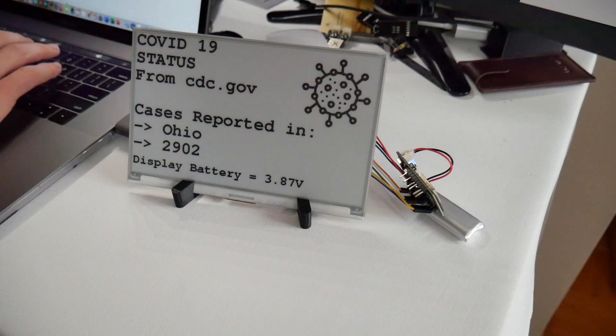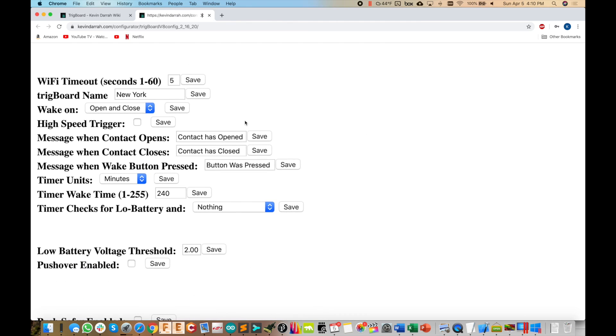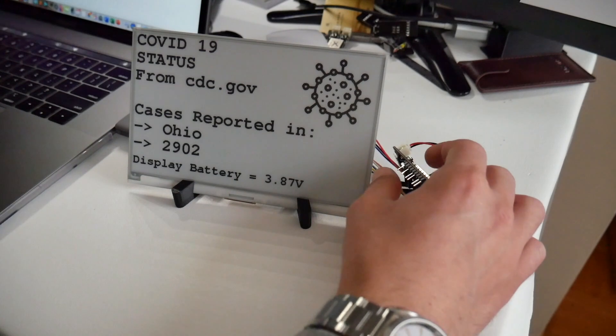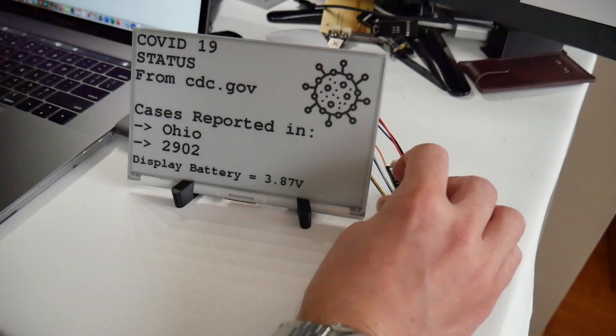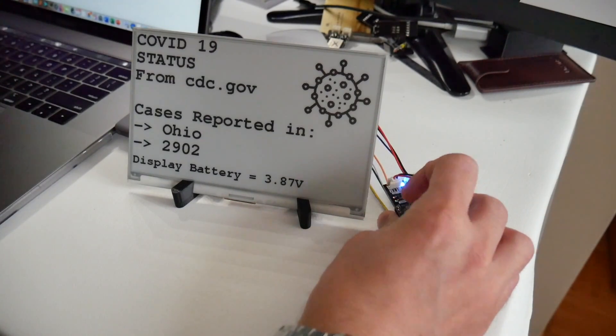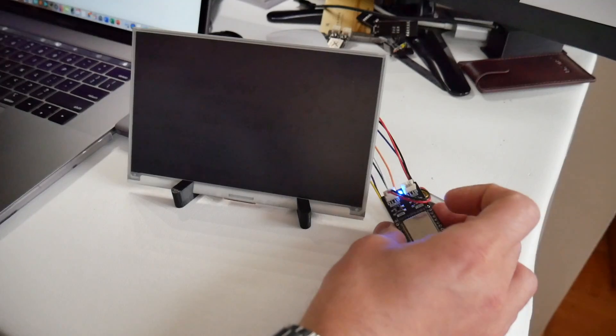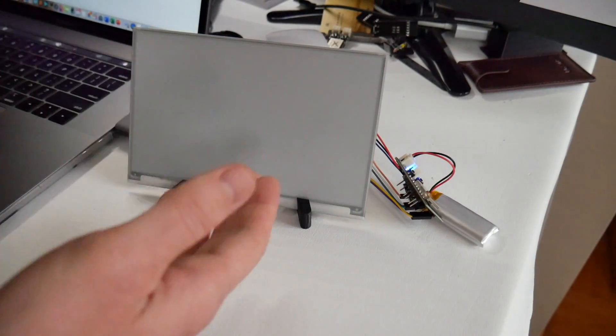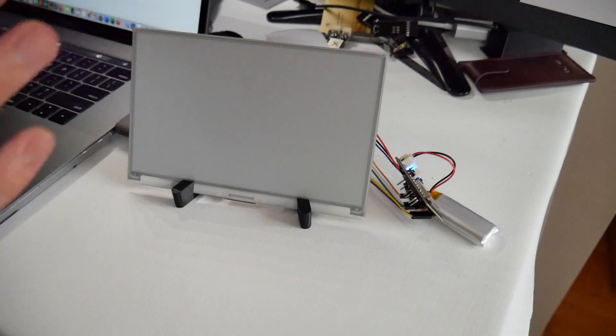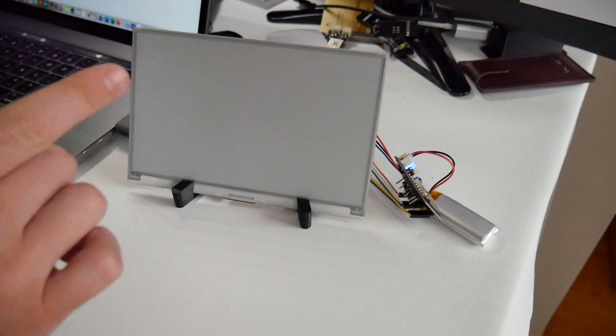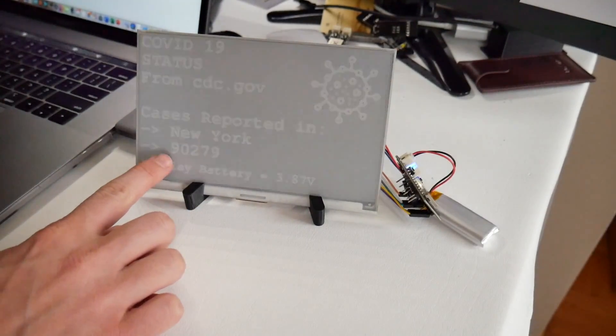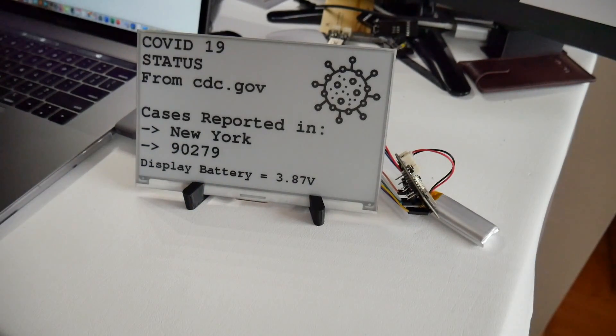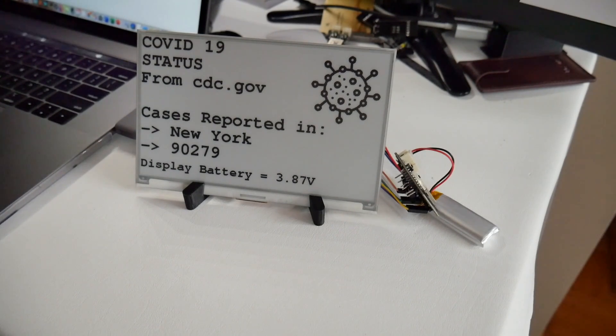So let's just test this out. I'll hit New York, save. And then I'm going to go back up here. We'll click disconnect. And it's disconnected. I'm just going to force it to wake up. I'll just press the wake button. You see the LED turns blue. It's going to connect to the Wi-Fi network. It's going to go connect to the CDC site. It's going to parse through all that data and look only for the New York case total. So there it is, 90,000 cases. So quite a bit more than what it is here in Ohio.